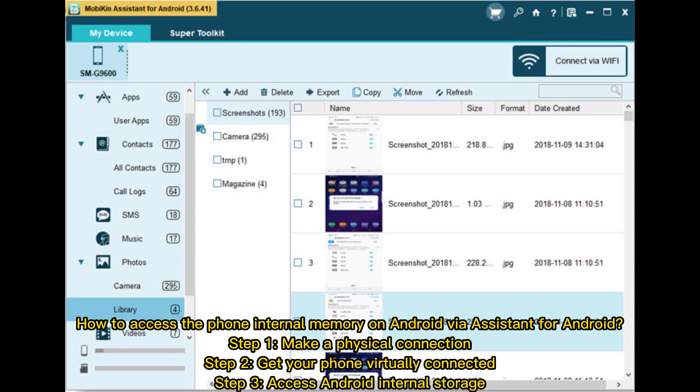How to access the phone internal memory on Android via Assistant for Android: Step 1, make a physical connection. Step 2, your phone virtually connected. Step 3, access Android internal storage.